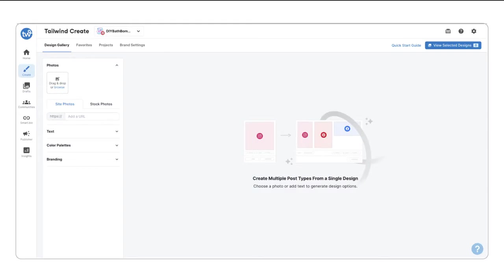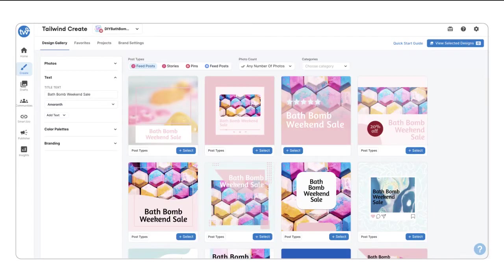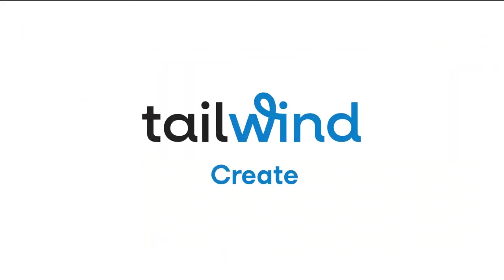In this short video, you'll learn how you can use Tailwind Create to quickly generate stunning, ready-to-post social images for Pinterest, Instagram, and Facebook. Hey, I'm Matthew, and I'm going to show you how Tailwind Create can generate beautiful designs for all of your most important marketing channels. Once you've gotten set up, we found it takes our members less than two minutes on average to generate a professional design. So let's get started.